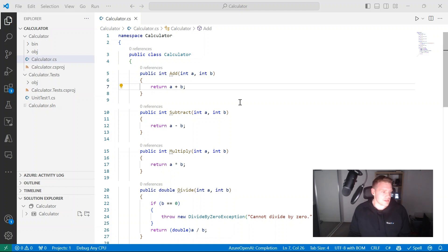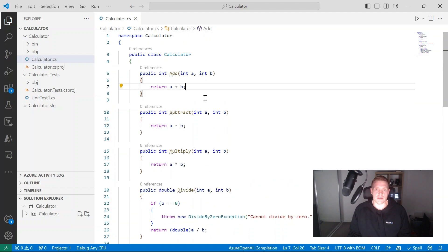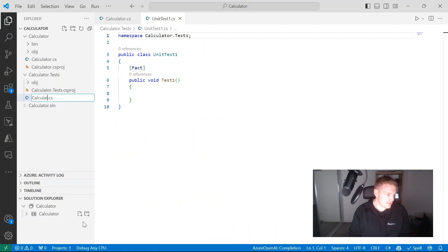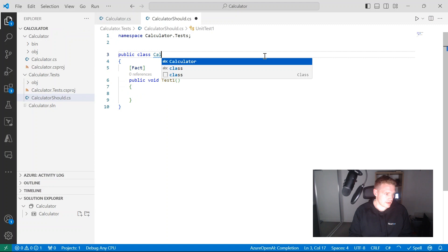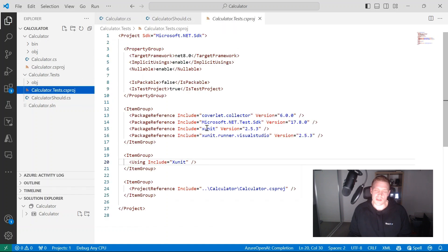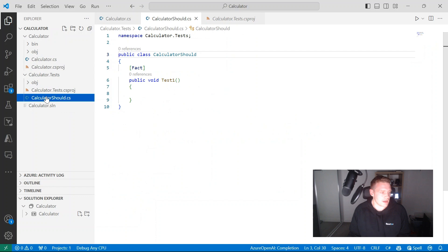In Visual Studio Code, I have a C# class library that represents a calculator. We're going to add some unit tests for this calculator C# file using the xUnit framework. I'll rename this file to CalculatorShould and rename the class as well. These are unit tests created using the xUnit framework. If you've never used xUnit before, you can use GitHub Copilot to explain it — it's very similar to other C# unit testing frameworks.